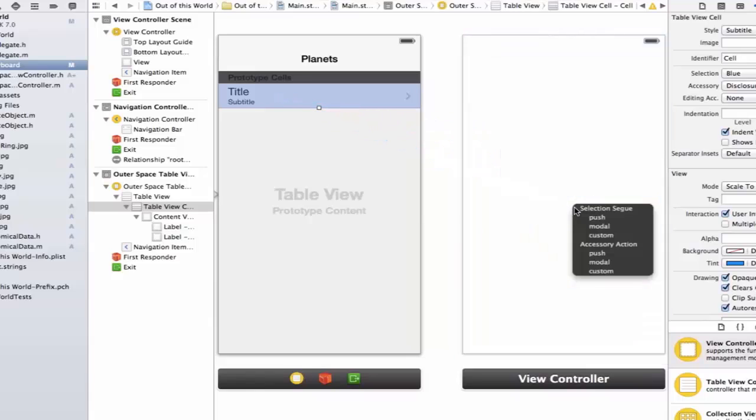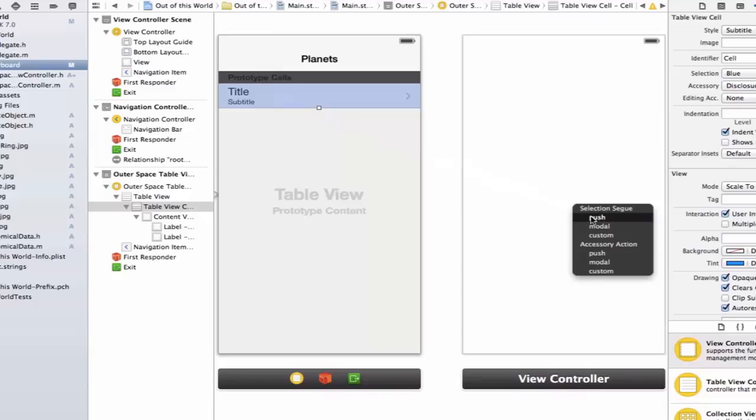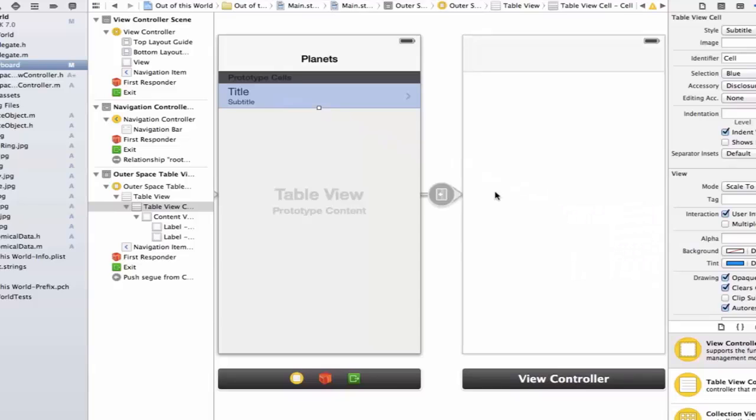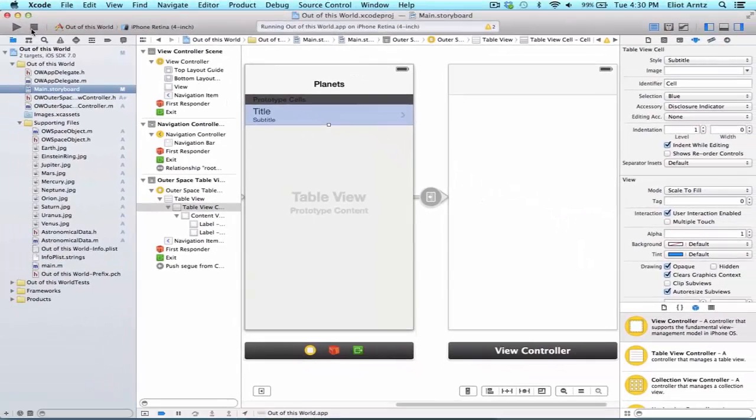And when we release, we're going to select push segue. And push segues are the de facto segues to use when you're embedded in a UI navigation controller. In fact, they can only be performed if you are in a UI navigation controller. So I'm going to go ahead and select that.